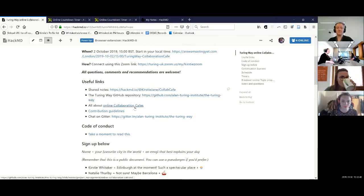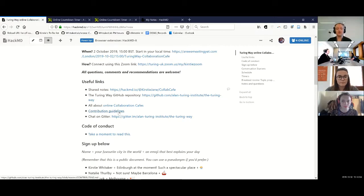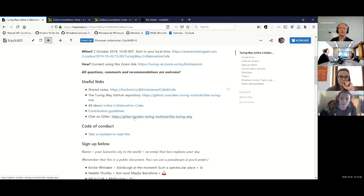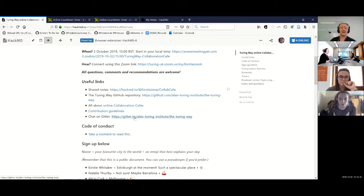You've got the GitHub repository, there's a write-up about collaboration cafes for more information, and there are loads of details in the contributing guidelines. There's also a link to our Gitter Chat. The Gitter Chat is kind of like Slack except it's totally open — with Slack you have to be invited, but with Gitter you can just swing by and say hello.